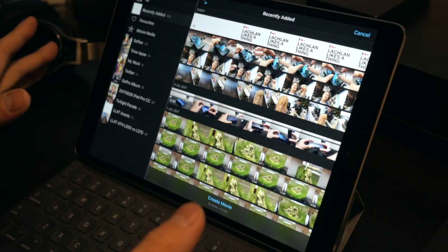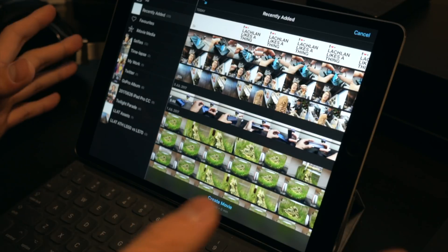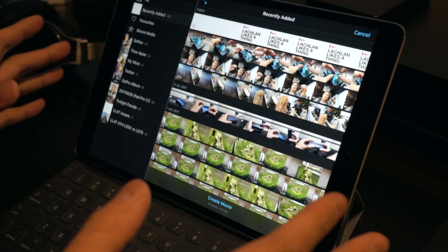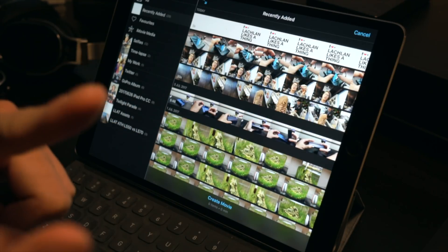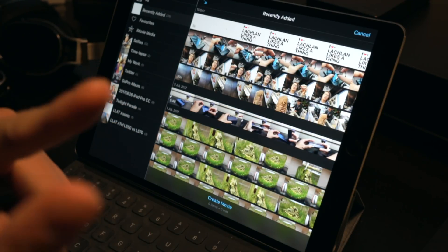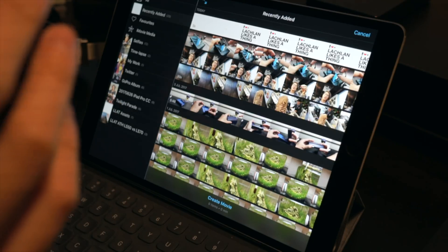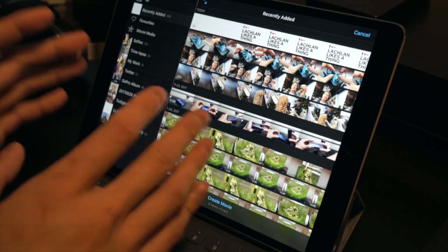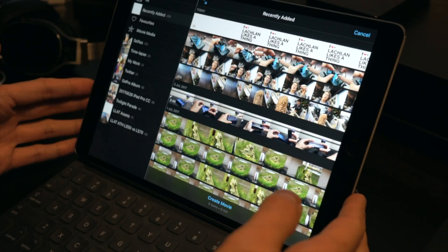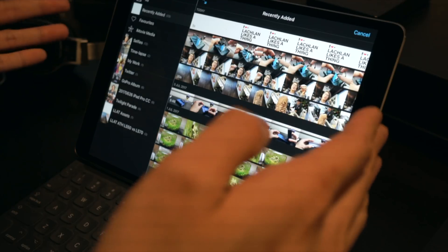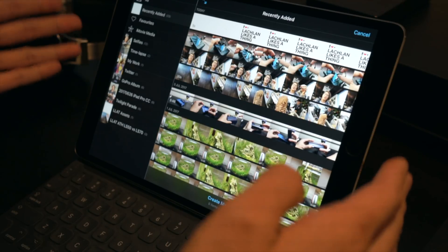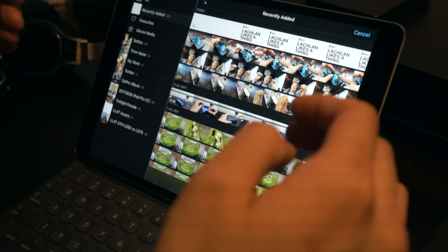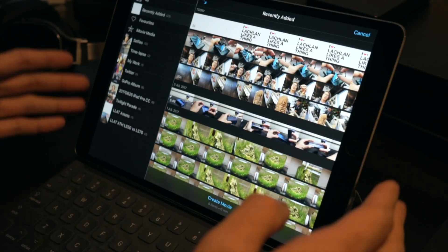So I finally got my iMac back, and it's not the end of the story of that, but more on that in another video. But now that I've got the iMac back, I can get external video off my Sony camera, which means I'm going to be able to show you something I haven't been able to show you previously in this series of videos about using the iPad Pro 10.5 inch for content creation — and that is to show you what it's like to actually edit video on the iPad Pro using the iMovie app.